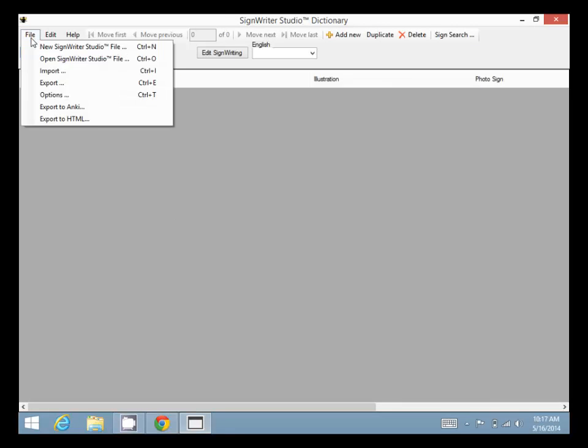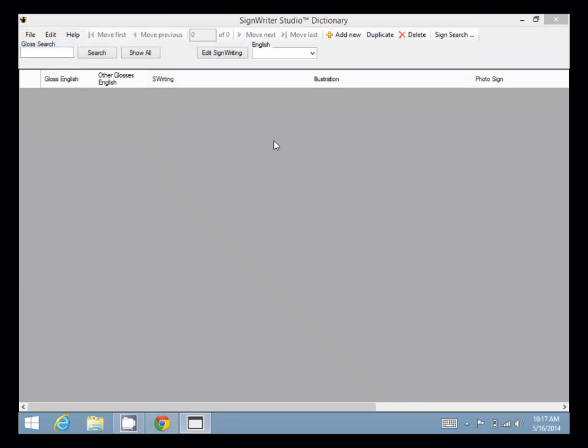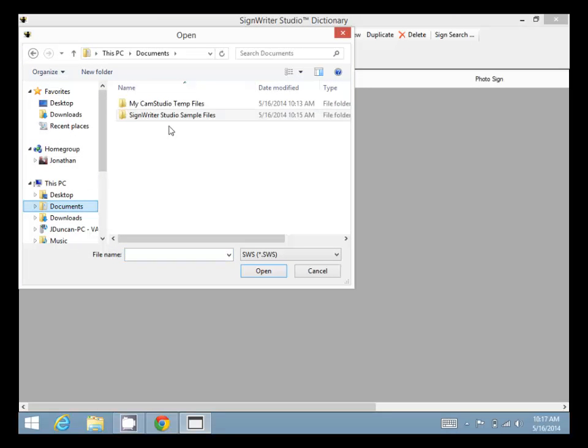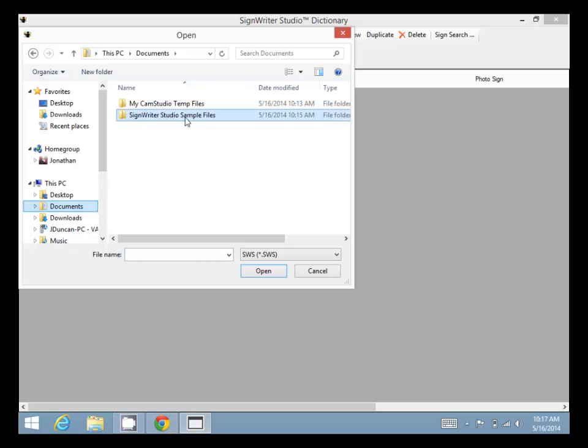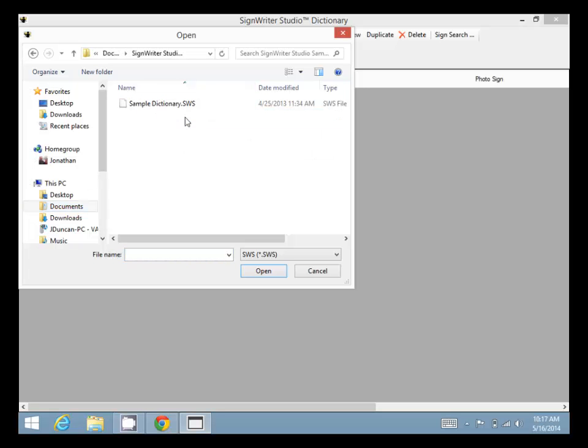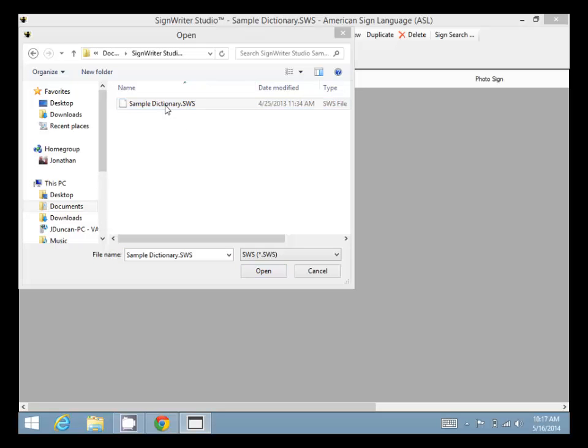Click on File, then Open. We want to choose the sample file, so go to Documents, SignWriter Studio sample files. There we have the Sample Dictionary. Click and open it. It asks if we want to upgrade the file, so we click yes.